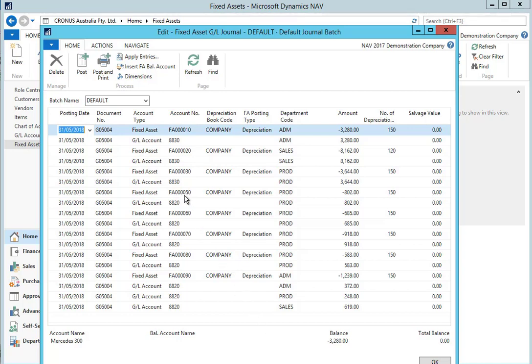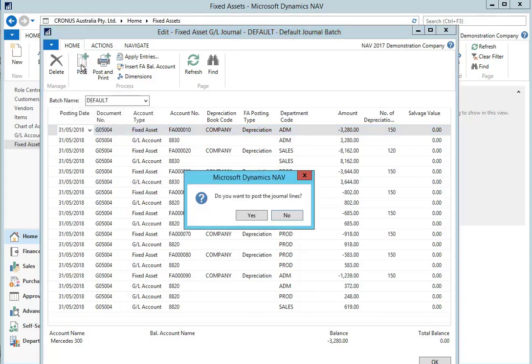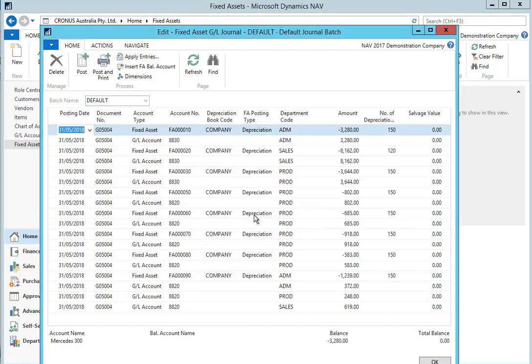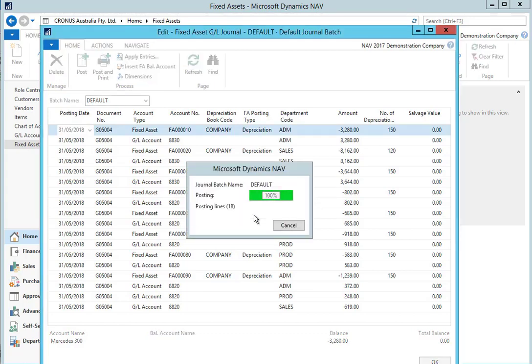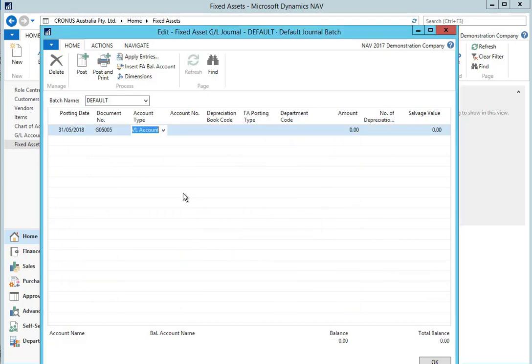Now if we're happy with the journal lines, we can post them so that the depreciation entries are applied to the relevant fixed assets. We say yes to post the journal lines. And NAV goes through and posts the journal and advises us that it's completed.